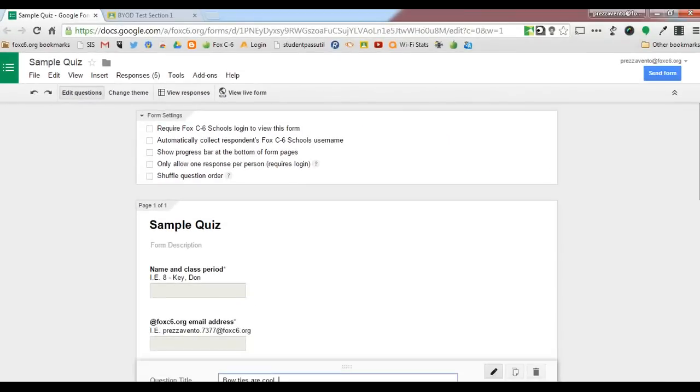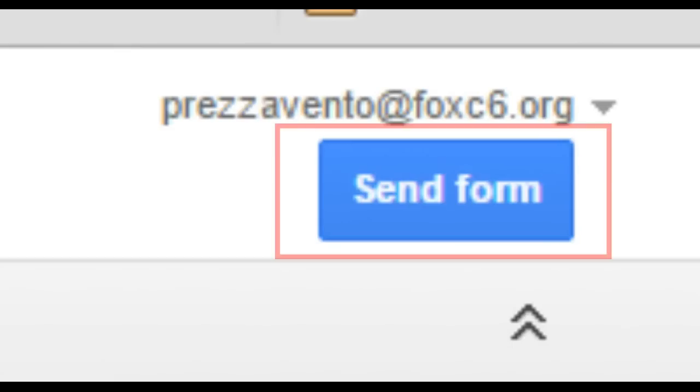Once you've checked your form settings and you know all of your questions are how you want them, go ahead and click the blue Send Form button in the top right-hand corner of your screen.